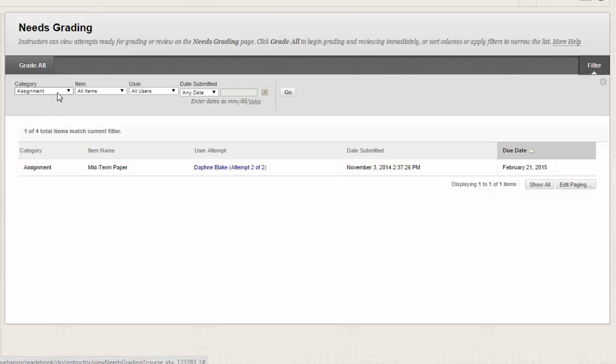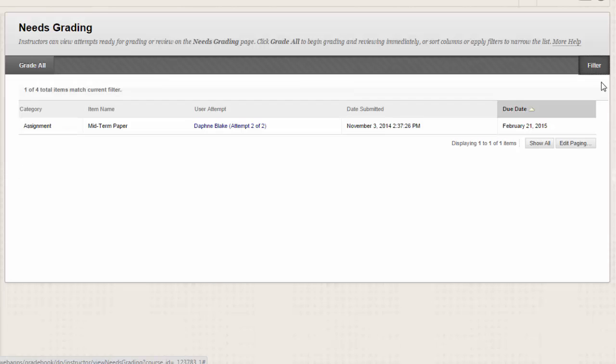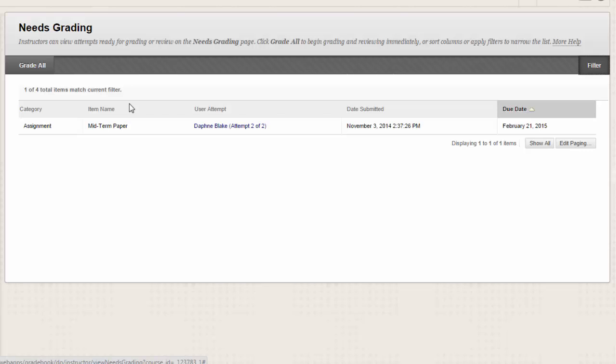The filtered list remains in effect until you edit the filter choices or logout. Click the X to collapse the filter field. The total number of items to grade appears above the list of items here. After you grade attempts, they do not appear on the Needs Grading page, and the number of items updates to reflect the current number that needs to be graded. If you filter the list, the number reflects how many items match the current filter settings.